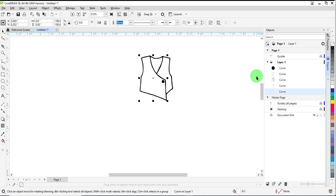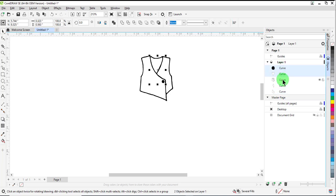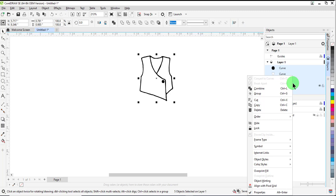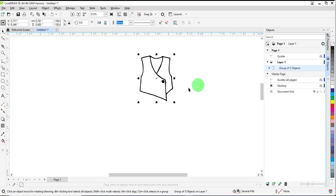Once you have the image the way you want it, hold down the Control key and select the curves in Object Manager and then right-click and group the objects.